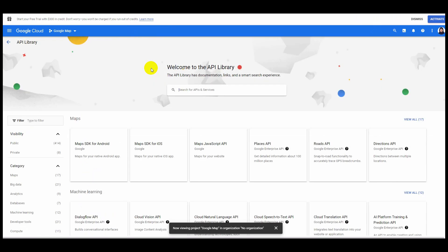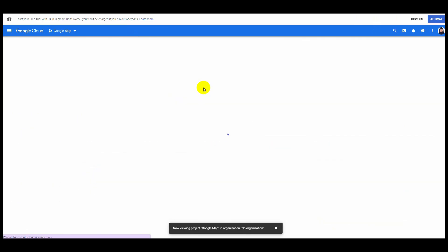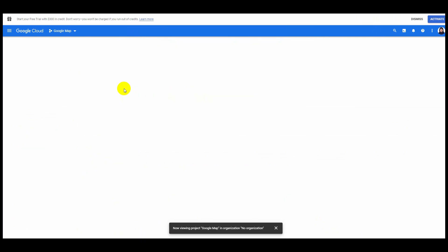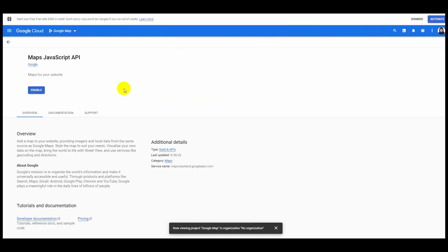Then again click on Enable APIs and Services button at the top. Search for map, select Maps JavaScript API, and click on the blue enable button.